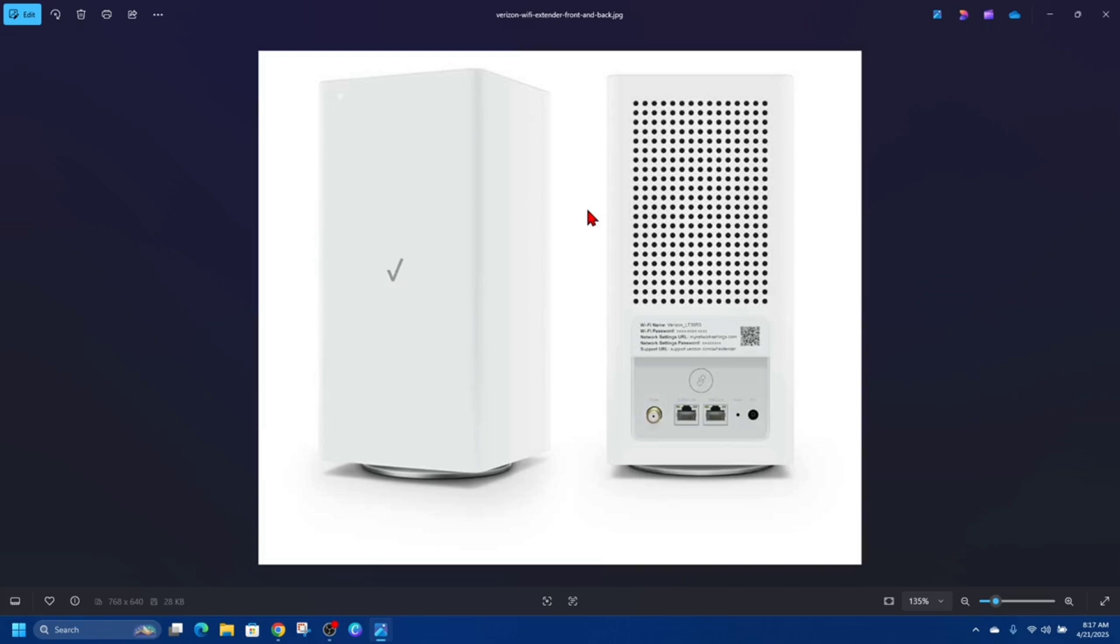One of the most basic things: check the power. Make sure the power cord is securely plugged into the back of the box and the wall outlet. If there's no power light, try a different outlet. Some boxes have a power button on the front—try pressing it.